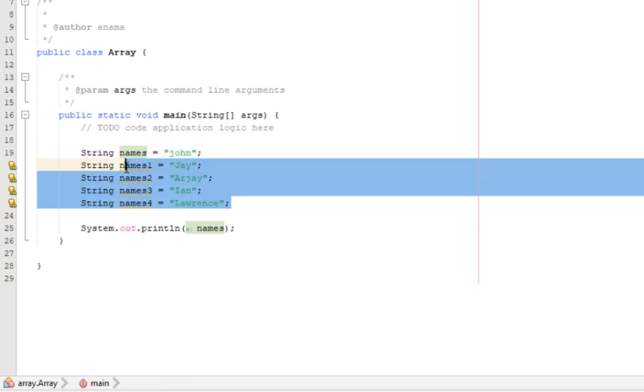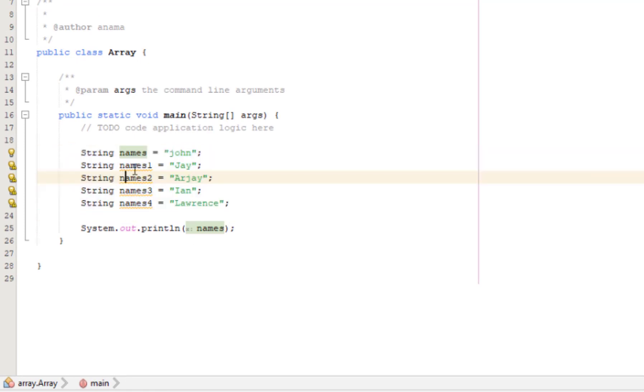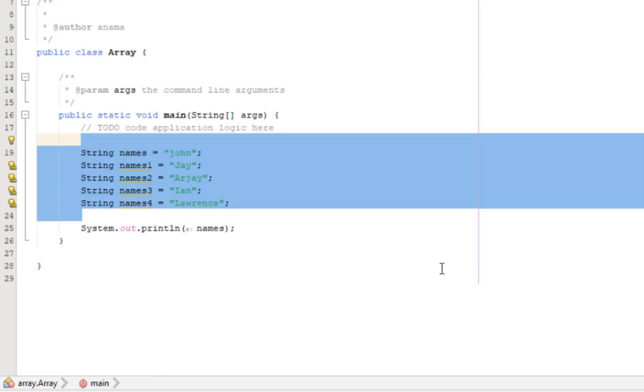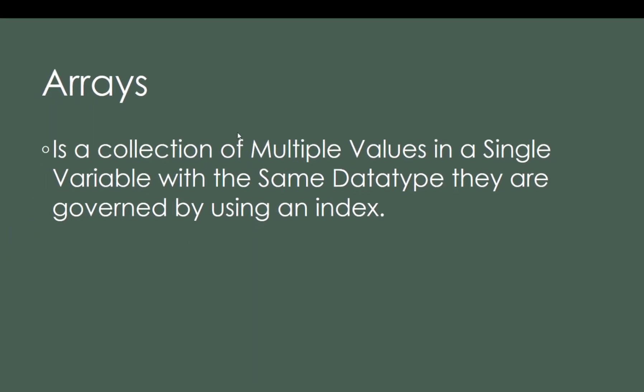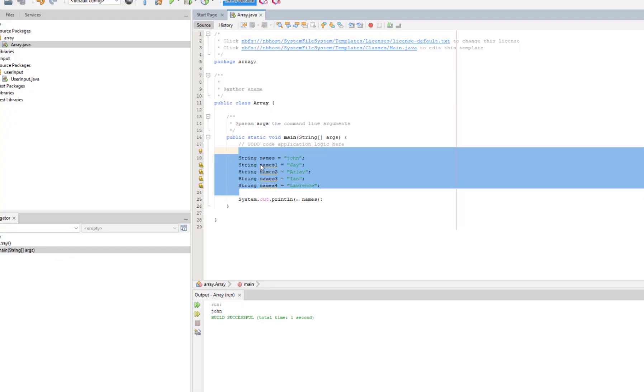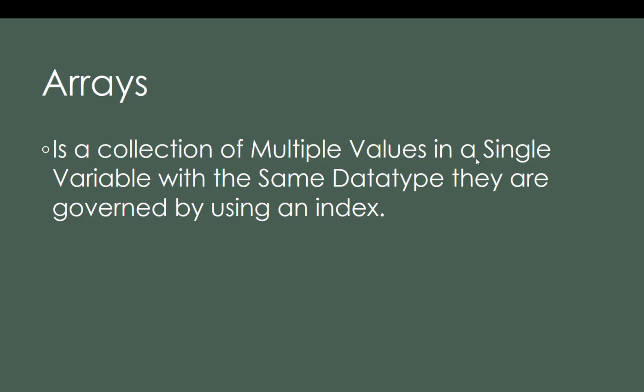But in array, it's better to organize them. Because we don't want to keep doing copy paste for each data. So we have to use array to organize them.